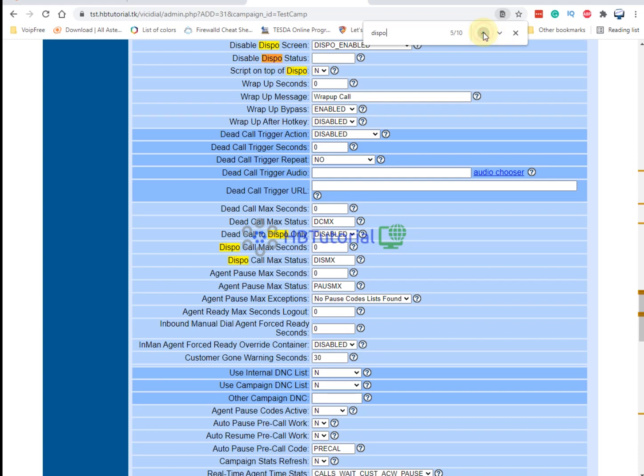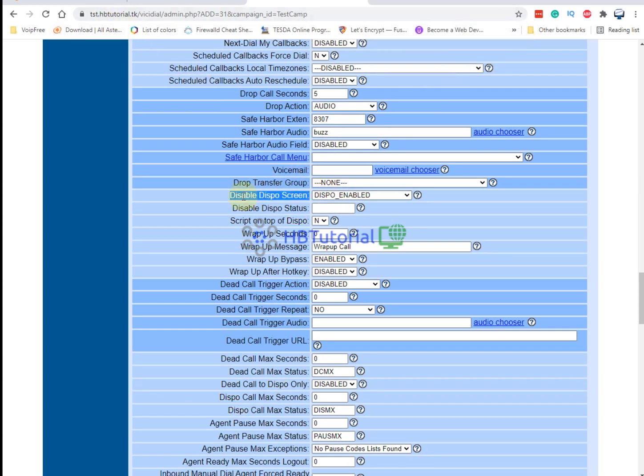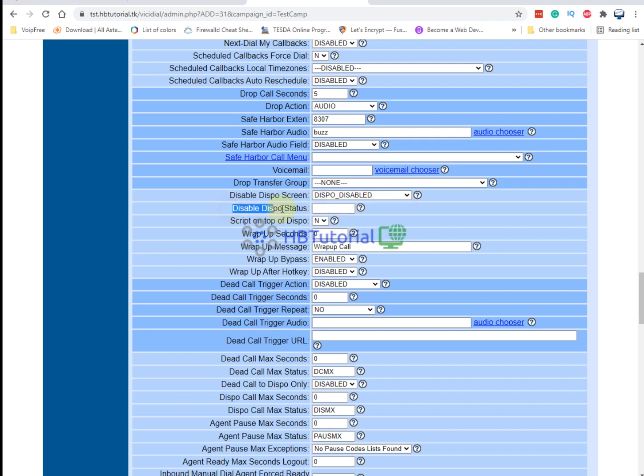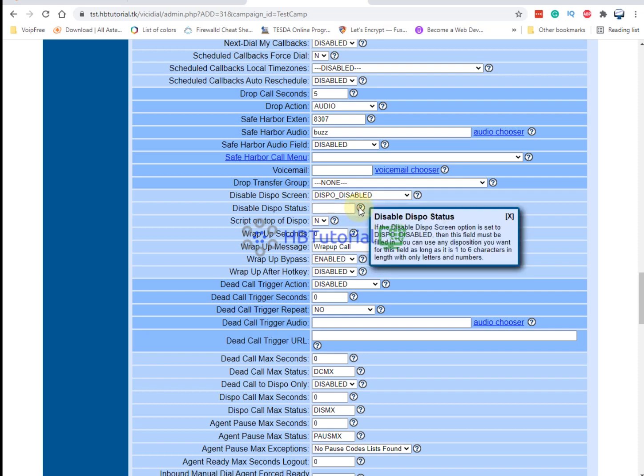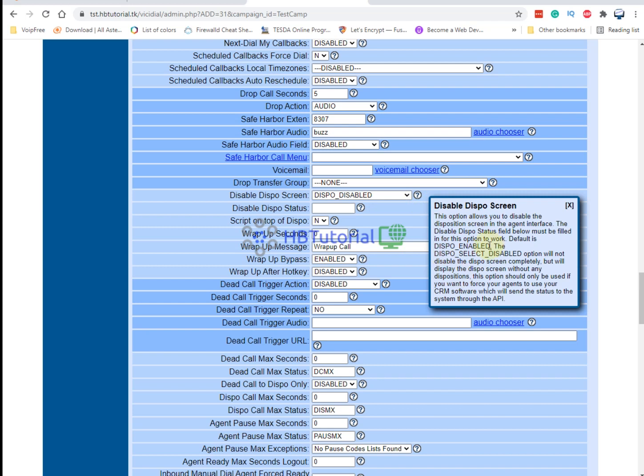Okay, so this is the disposition screen. As of now, it's enabled on the campaign. To disable the disposition, you need to set this one to disable. And then from the disposition status, you can put hangup. As you can see, you can click this one. You can put any character. This is the disposition you want to enable.